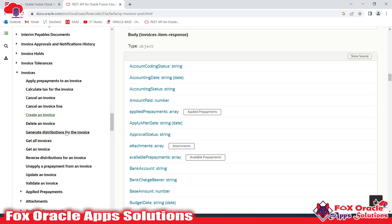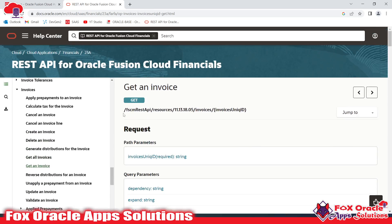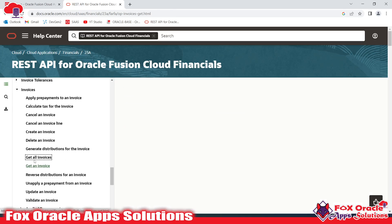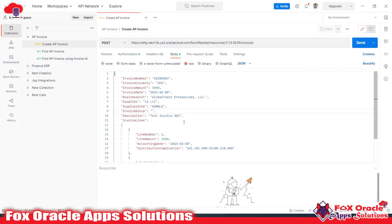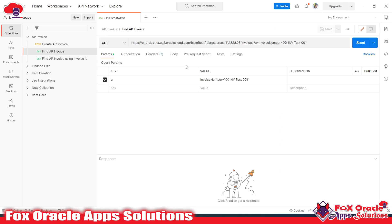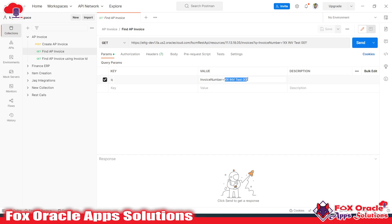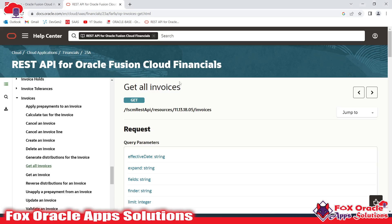We have an API to find AP invoices — 'get all invoices'. The 'get an invoice' API requires an invoice ID, which I don't have right now, so instead I'll use the 'get all invoices' API with a query parameter to filter results. In Postman, I've already configured this API. You can see the invoices endpoint here. I've added a query parameter `q` equals the invoice number, so it will return only the data for that specific invoice.